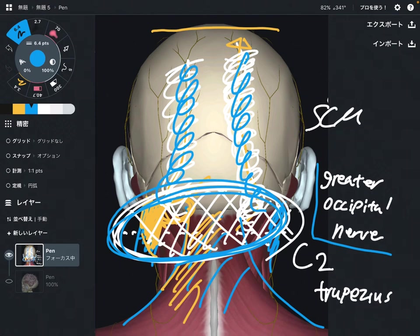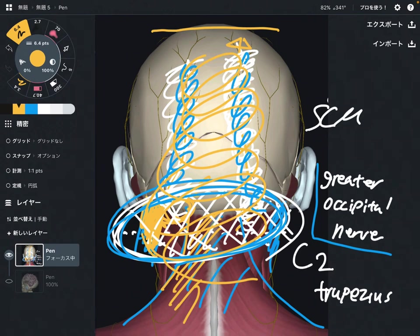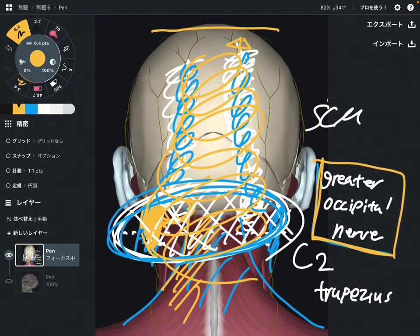I focus on the greater occipital nerve a lot for headache and neck pain. This nerve is very important for pain around the back side of the head and neck. That is the first one — the greater occipital nerve — a very important nerve. Now let me move to the next one.